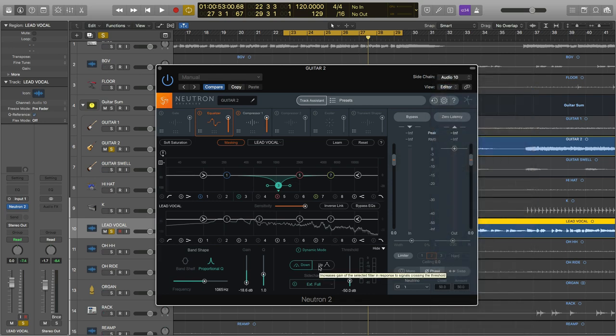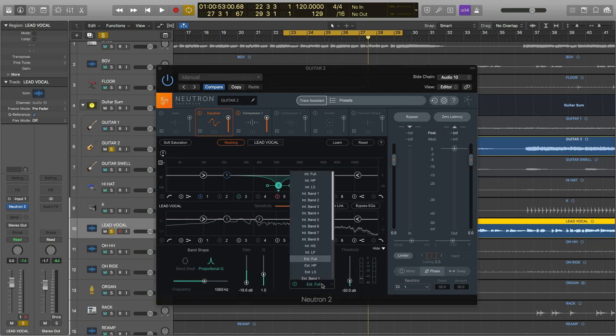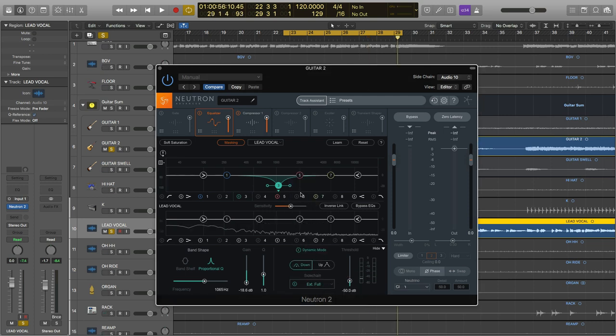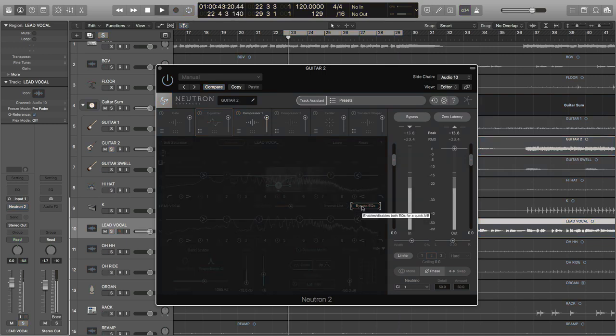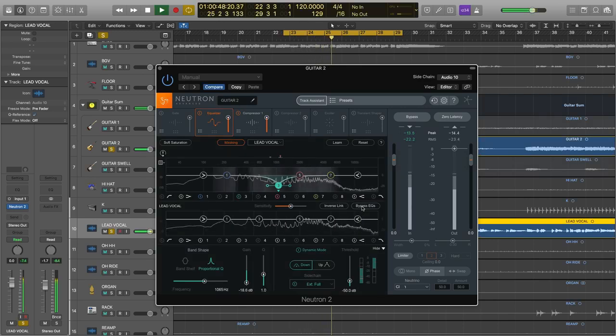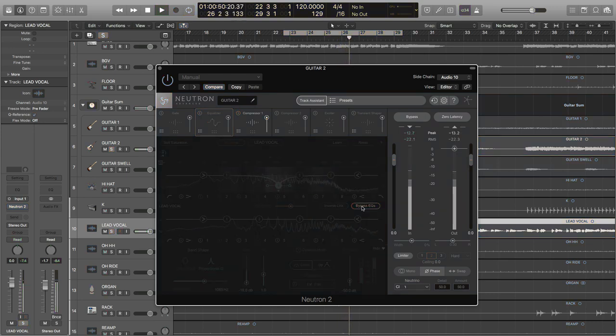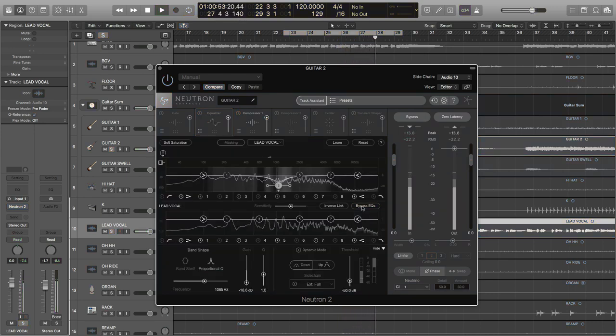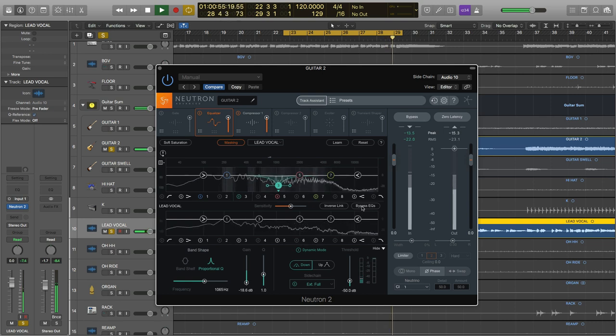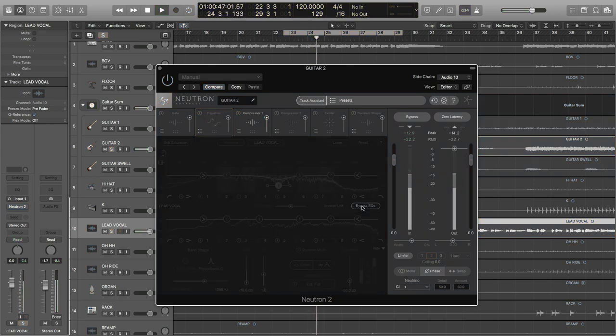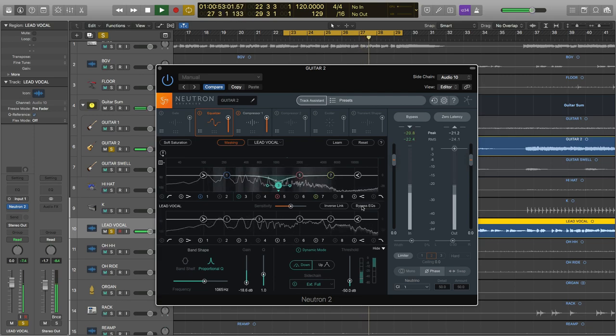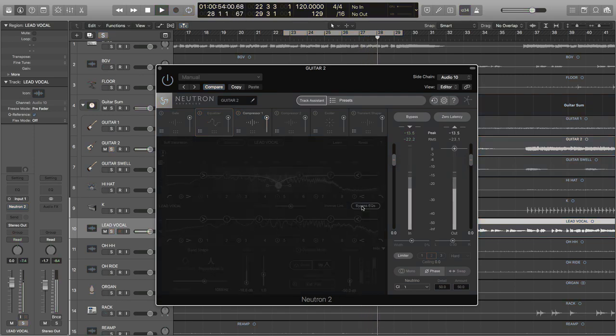So again, every time the vocal is active in that specific frequency range, node number 3 dips down dynamically to let the vocal through the guitar part. Again, here's before. And here's after.